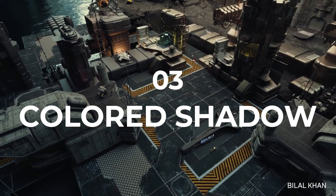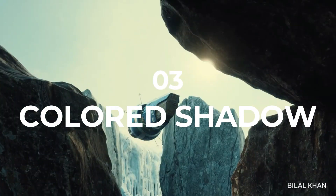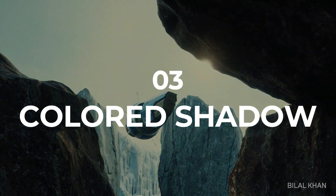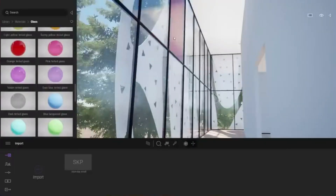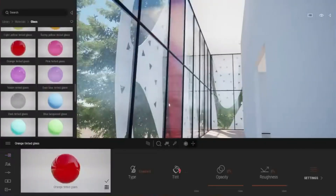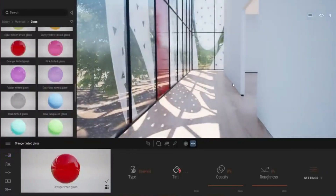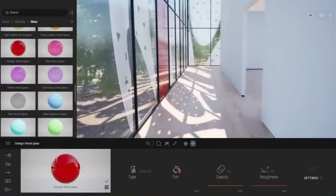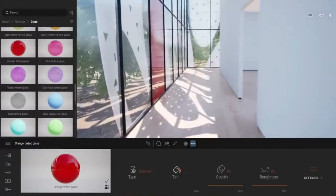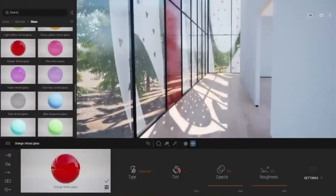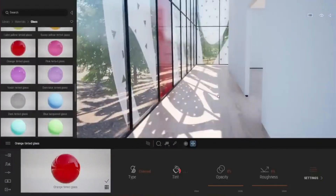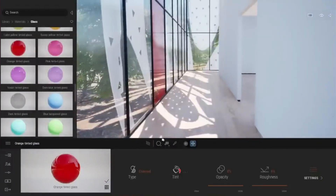The next new feature is Colored Shadow, which is only found in the Path Tracer feature. You can see here, when we use the Path Tracer on colored glass material, the shadow will automatically change according to the color on the glass.